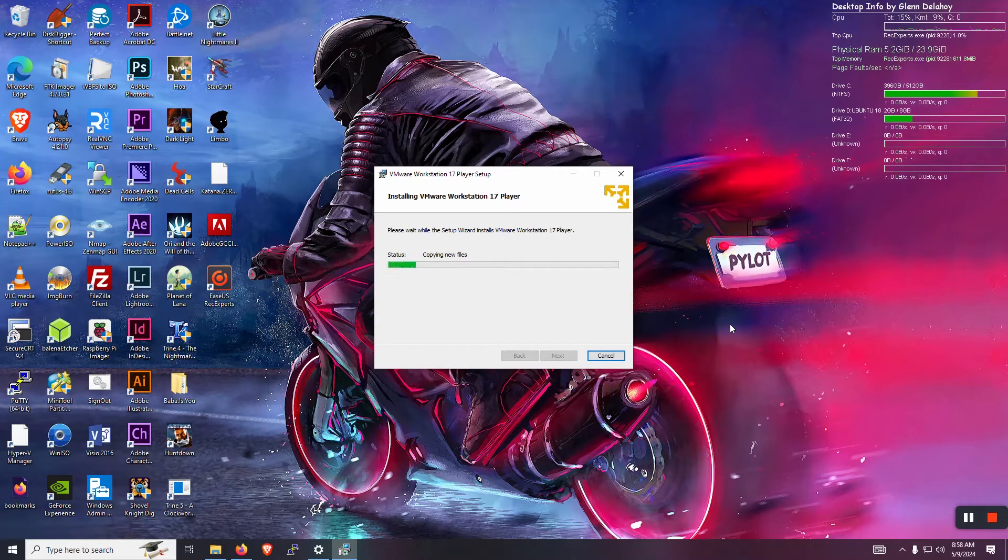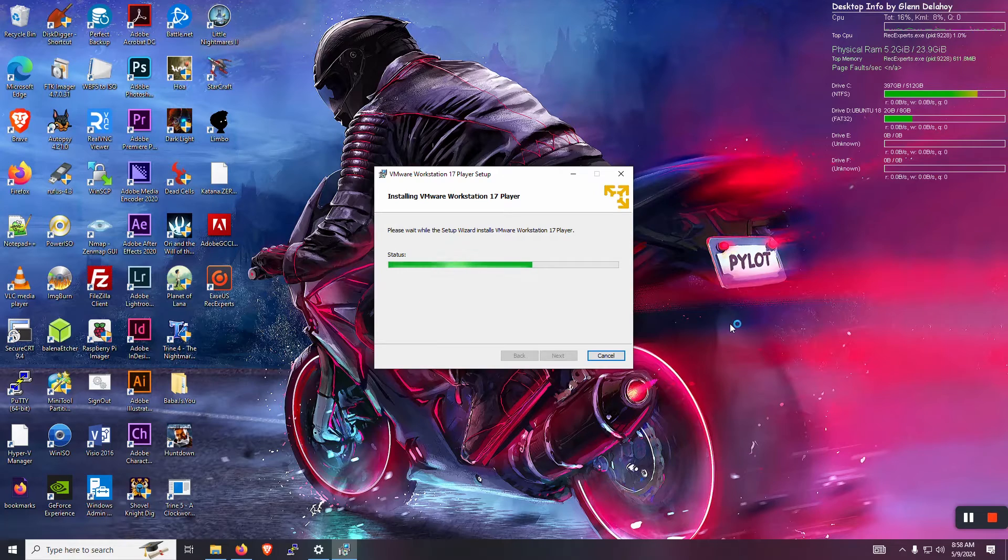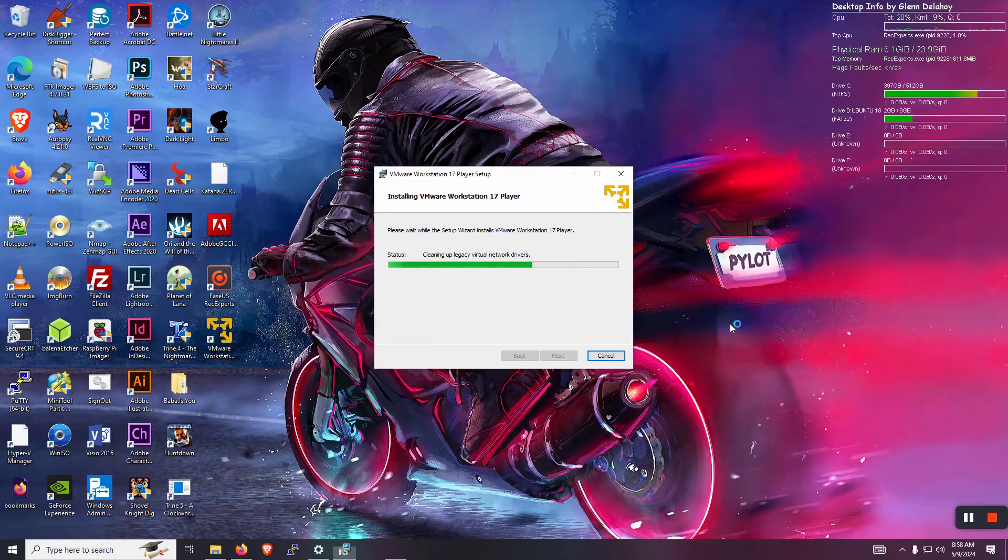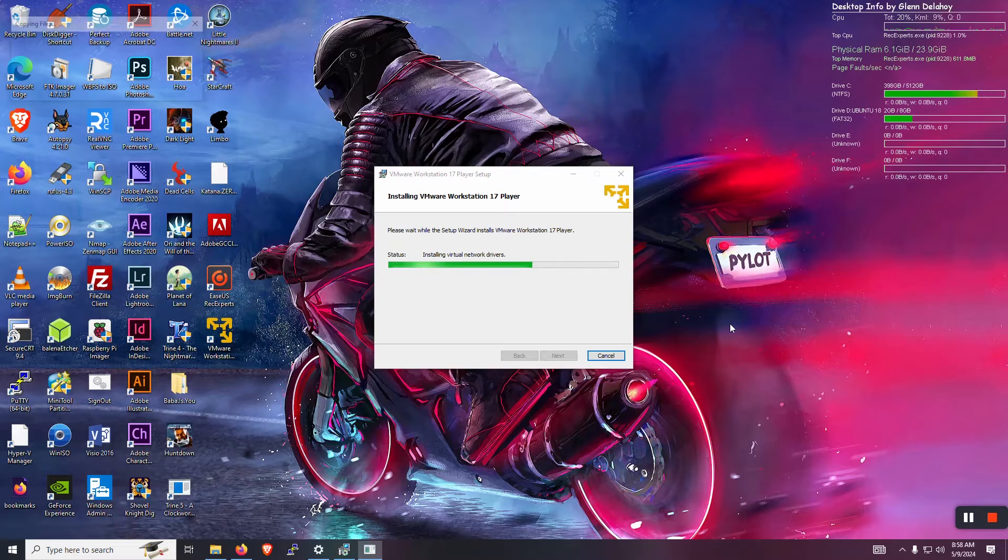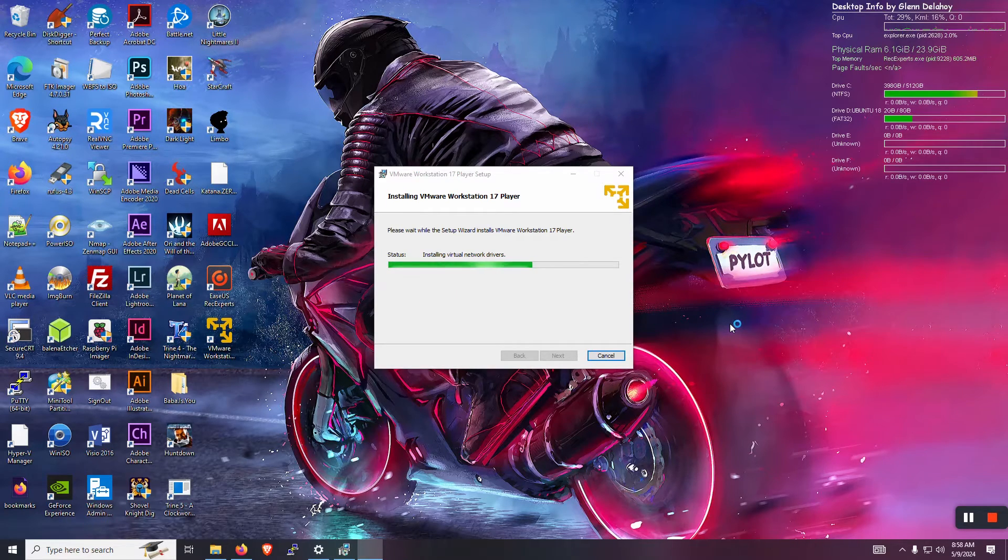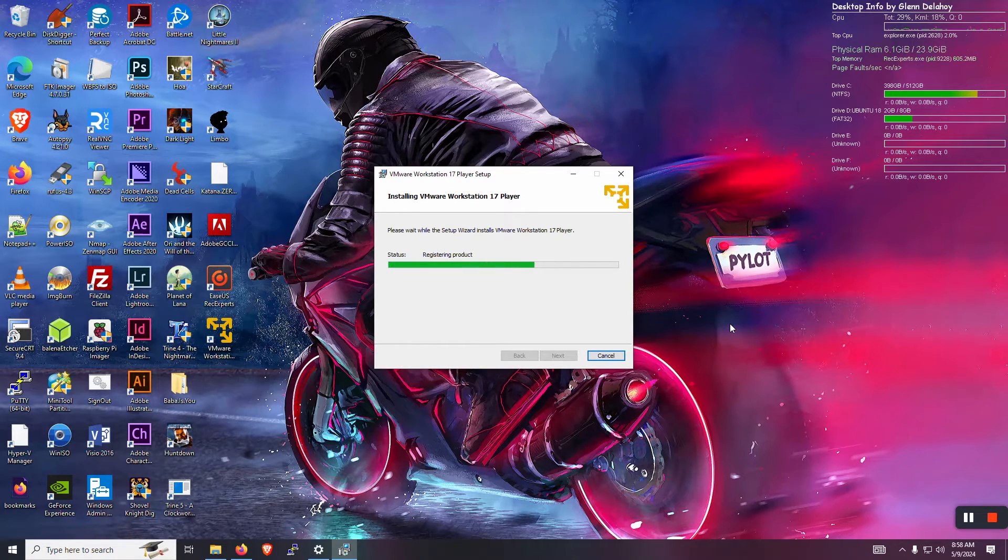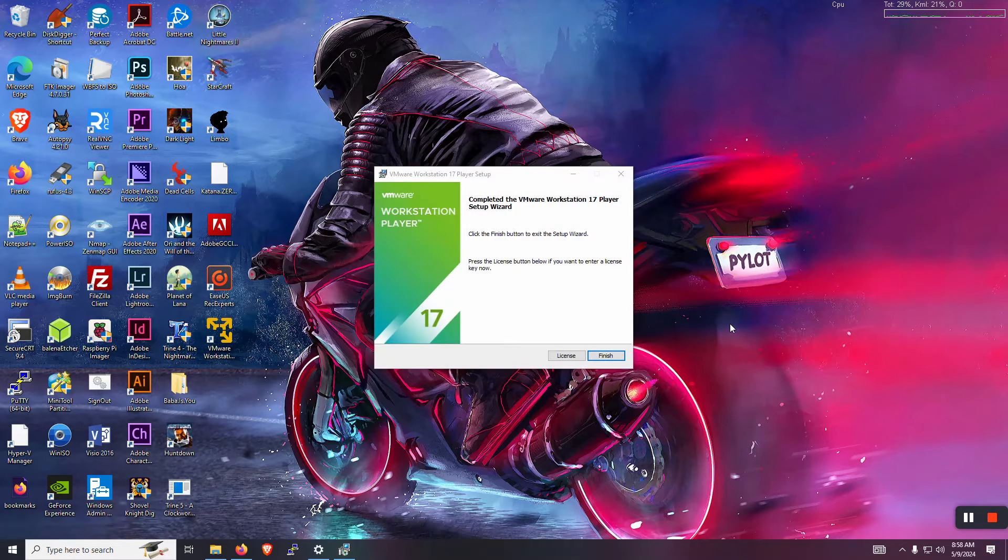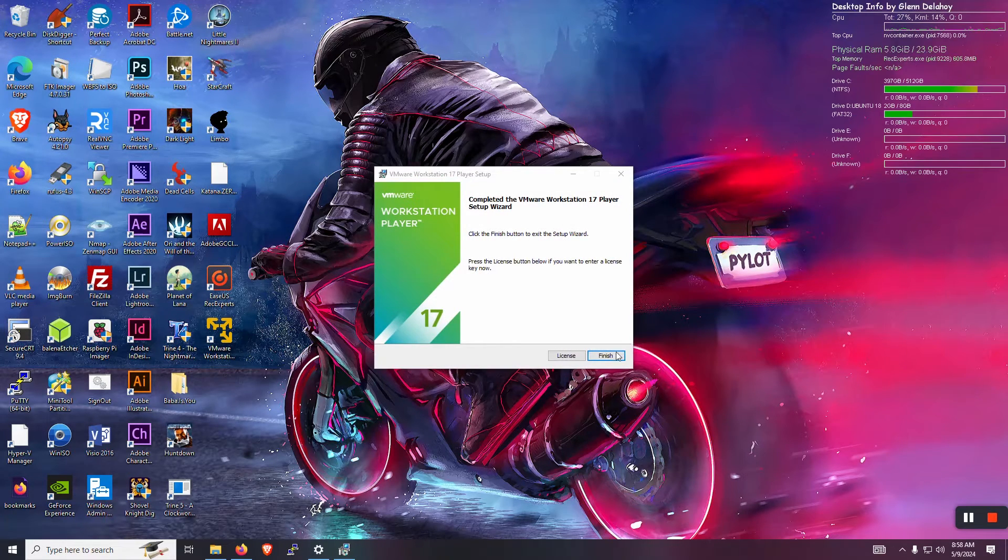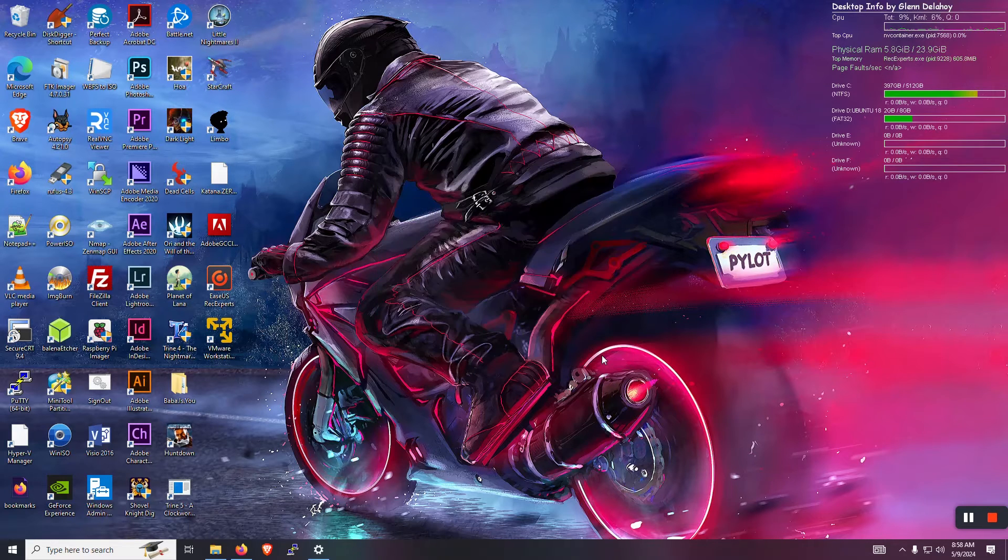You could use Hyper-V or VirtualBox or something. I like to use the Workstation Player because you can pass through the gamepad USBs into the virtual machine easier using Workstation Player. So all right, we go ahead and finish that. Awesome. Let's launch it.